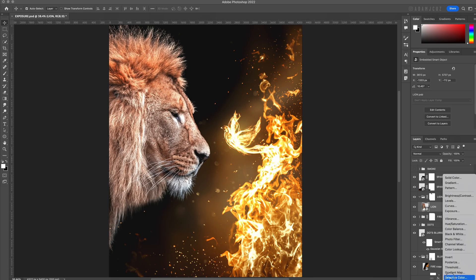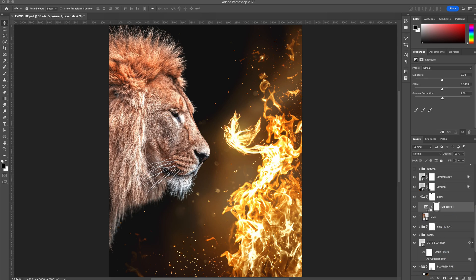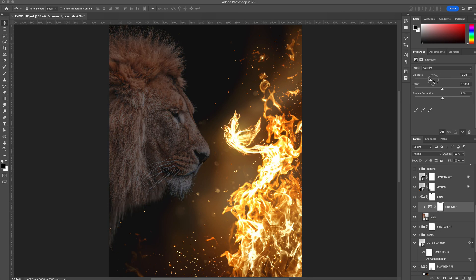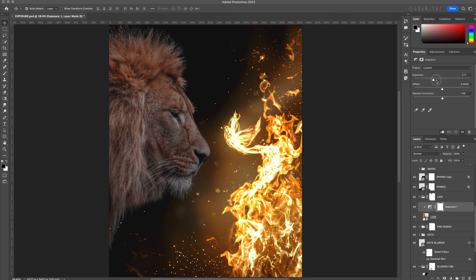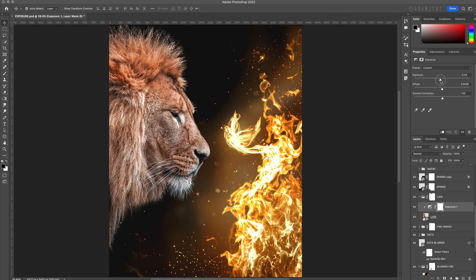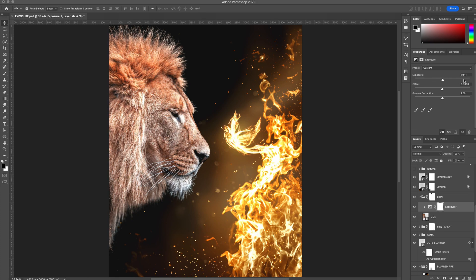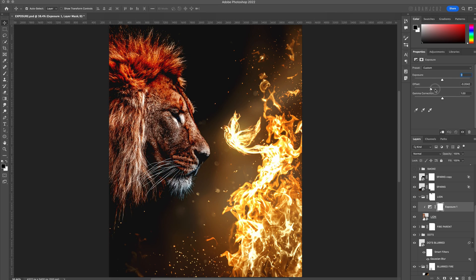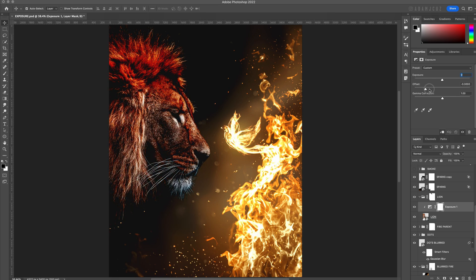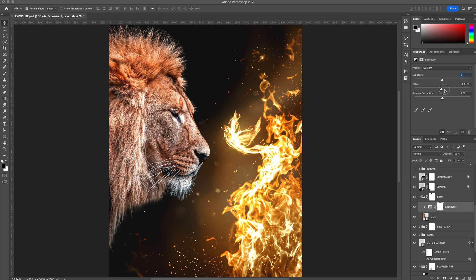So instead, I like to use the exposure adjustment layer. This has three separate sliders which allow you to independently adjust the highlights, mid-tones, and shadows as each slider has a greater influence over these areas. The top slider, exposure, has a greater influence over the bright areas. The offset slider in the middle has a greater influence over the darkest areas, and the gamma correction has greatest influence over the mid-tones.